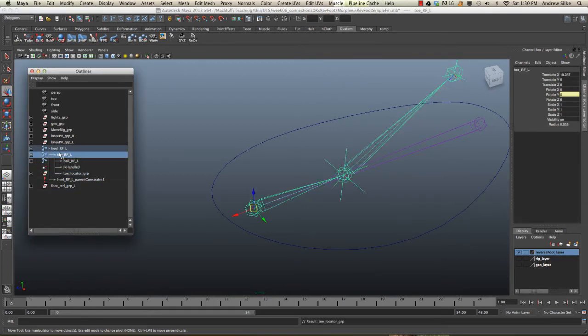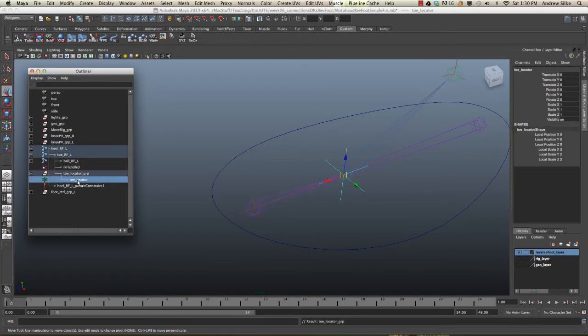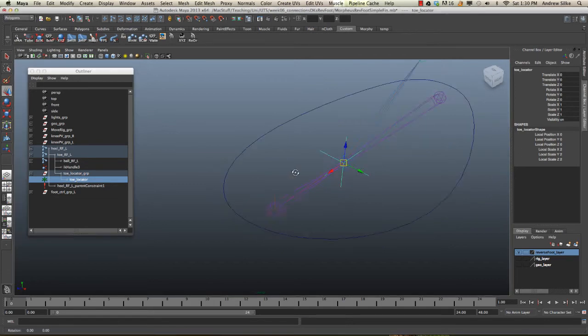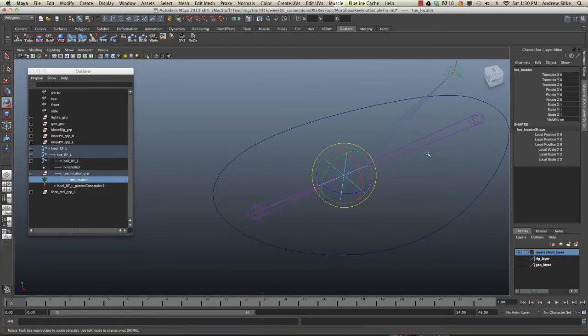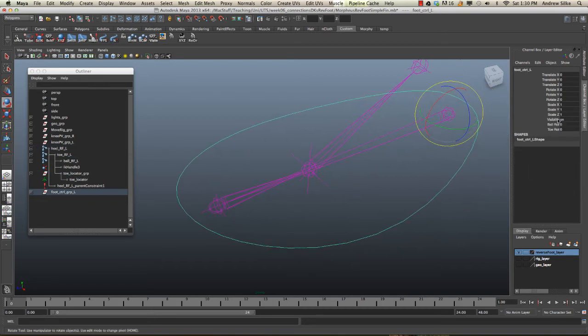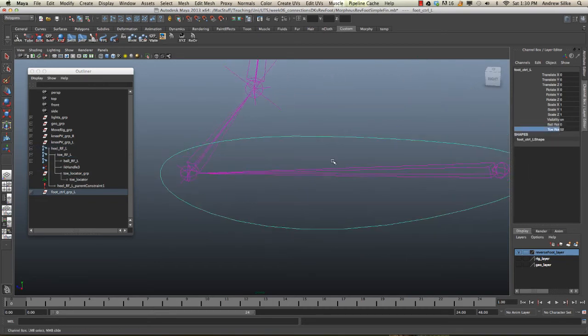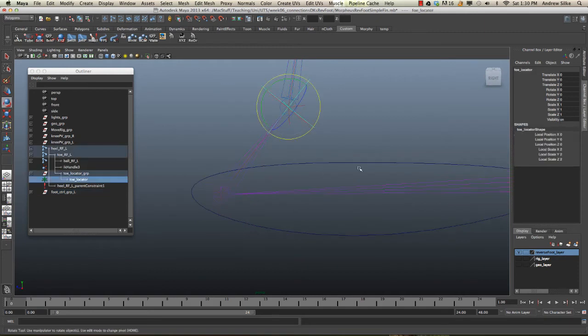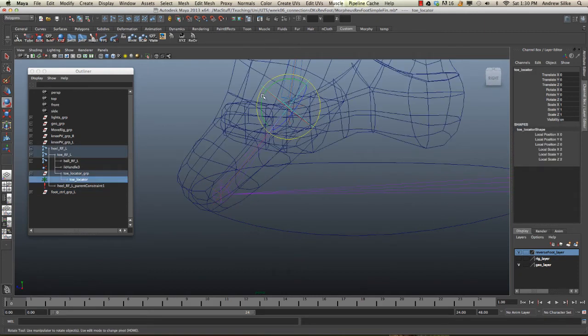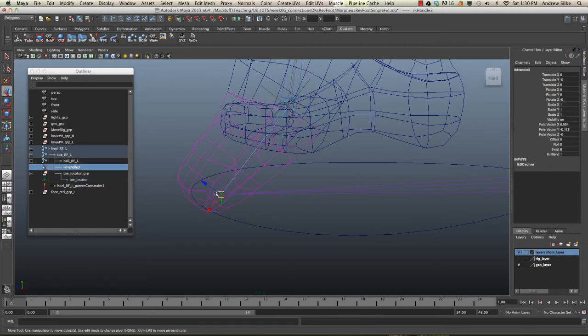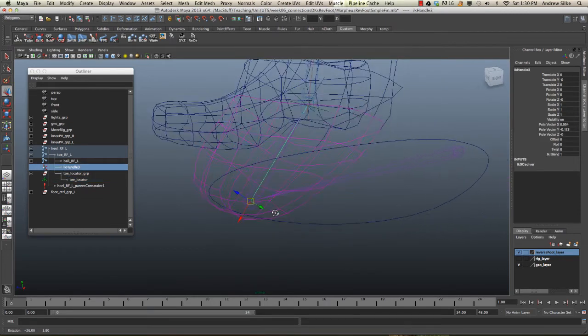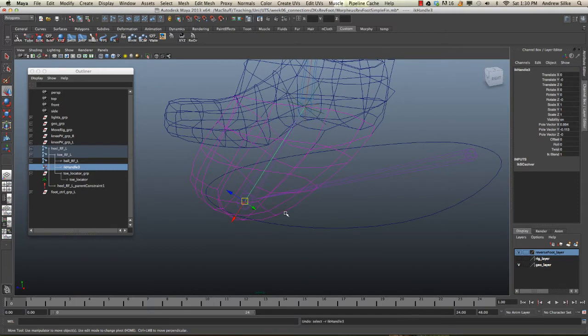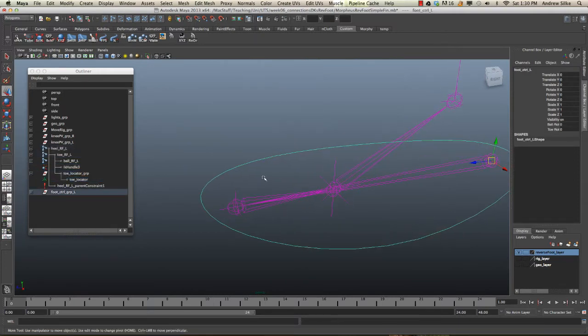Now underneath our toe rfl, we can see that we have our toe locator group, and then underneath that we have our actual toe locator. This is a really nice way of working here because when toe rotates up, our locator is now moving with it. If you switch on the geo, you can see that now our locator is perfectly positioned, ready to move that IK effector.